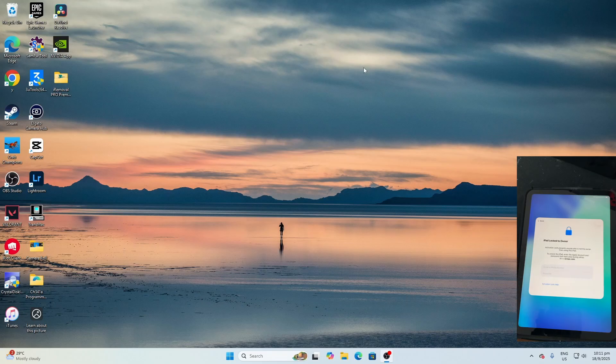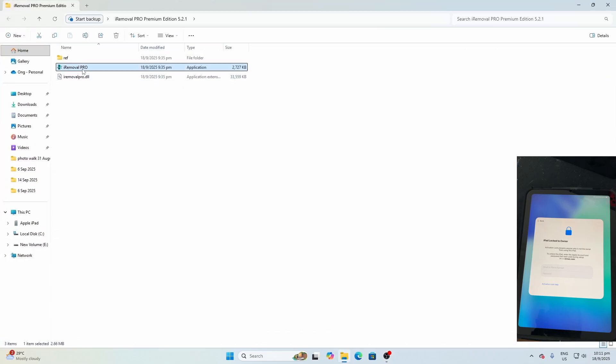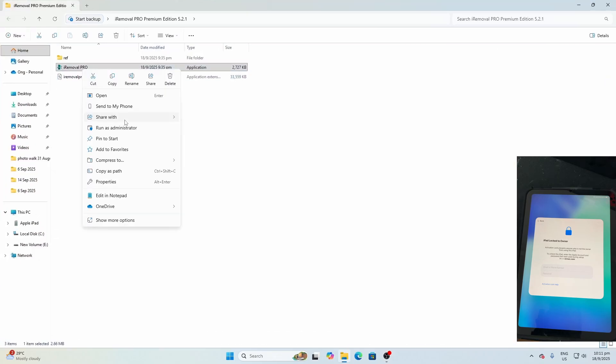Once you extract it, open the iRoyal Pro folder. Go to iRoyal Pro, right-click, and click Run as Administrator. Very important.